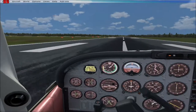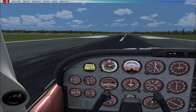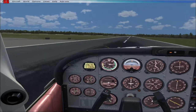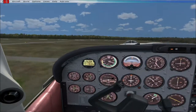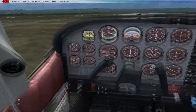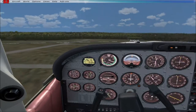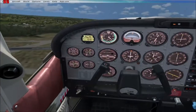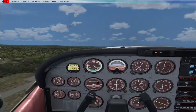Once I hit 65 to 70 knots, I'll be airborne — and there we go, airborne. Flaps up, a little bit of trim. I'm going to fly the runway heading until I cross over Route 84, then use landmarks. You always want to use landmarks when flying VFR.